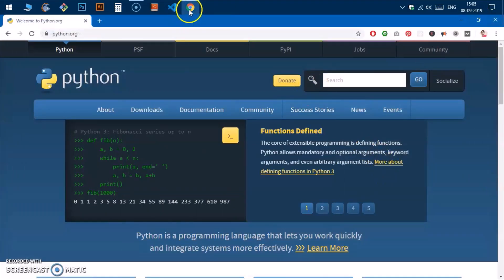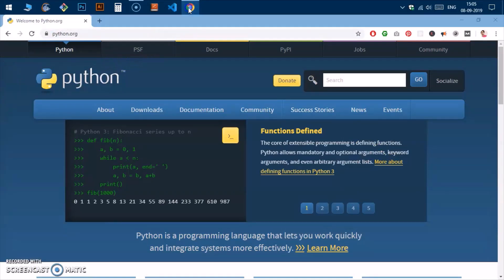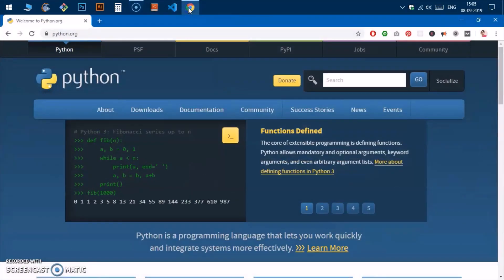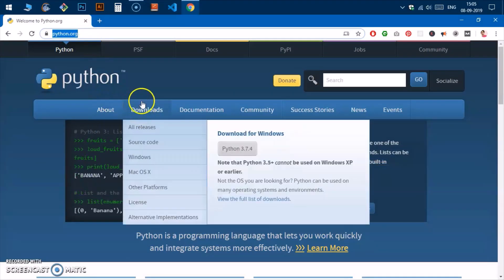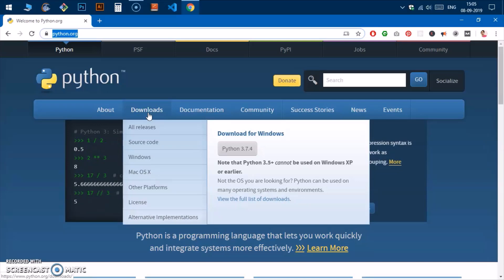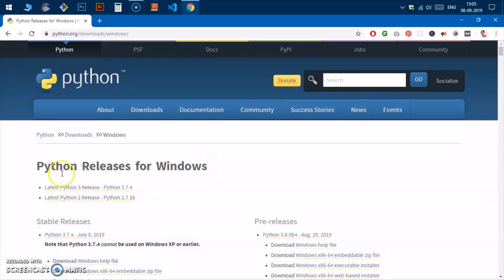Go ahead and fire up your preferred browser — I'm going to use Google Chrome. Go to python.org, then put your cursor on the Download button. To download Python 2.7.x, go to Windows and click on it. You can see two releases: Python 3 and Python 2. The latest version of Python 2 is 2.7.16.